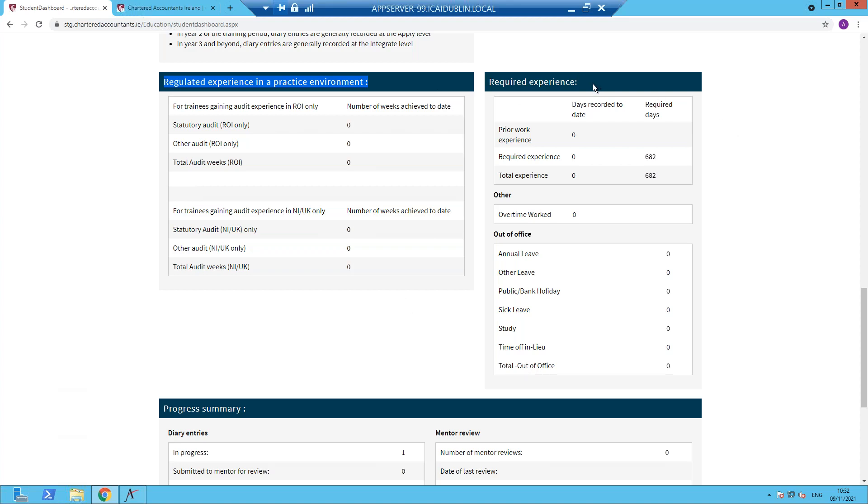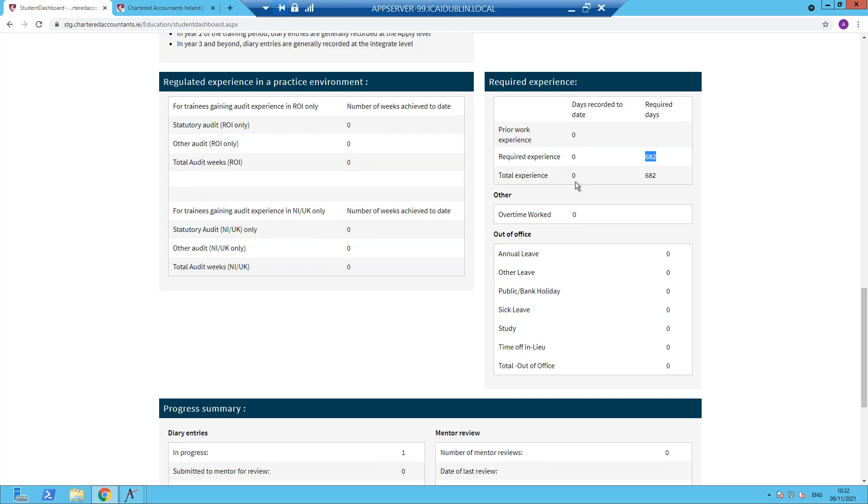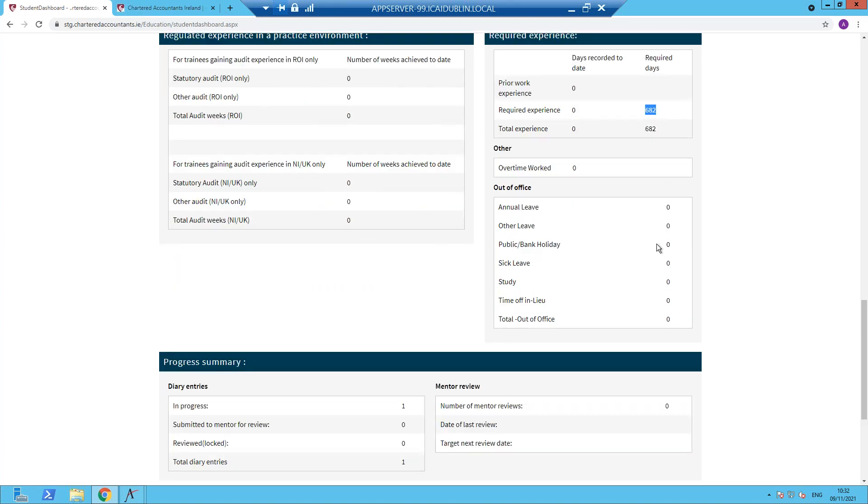Required experience does apply to all trainees. And in this case, the trainee has a three and a half year training contract. So the 682 days is the target number of days. That's working days, excluding all leave, excluding weekends. An accumulative total of the days will display here. Again, based on locked CA diary entries. This trainee has no locked experience. Therefore, these are all showing as blank.